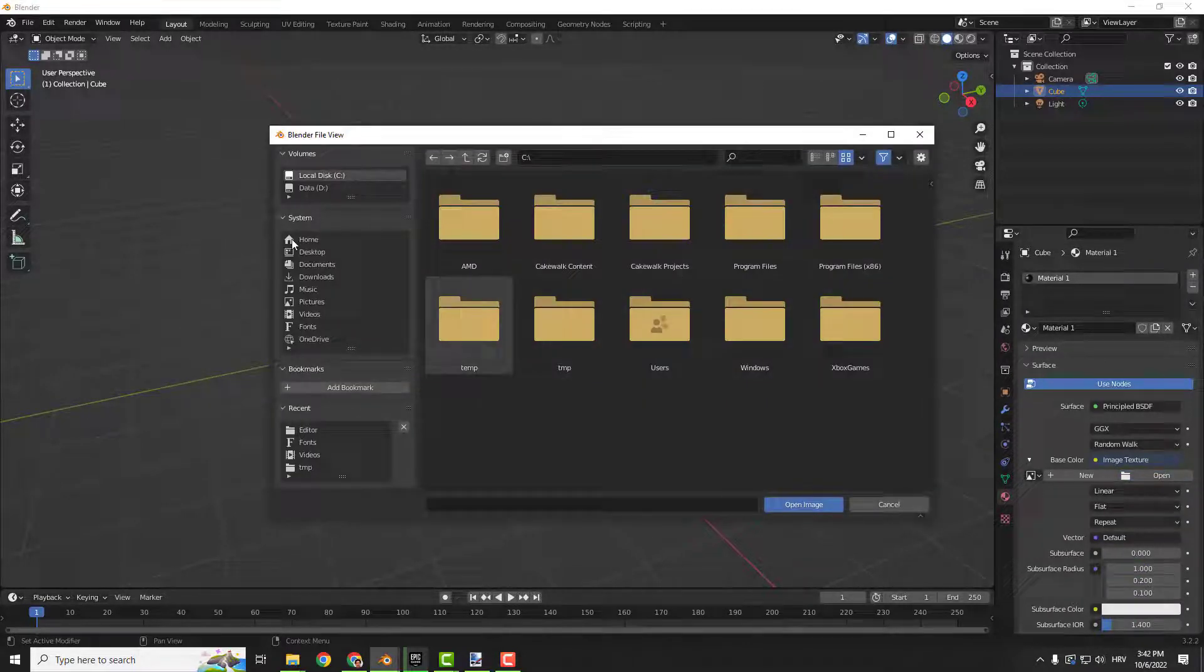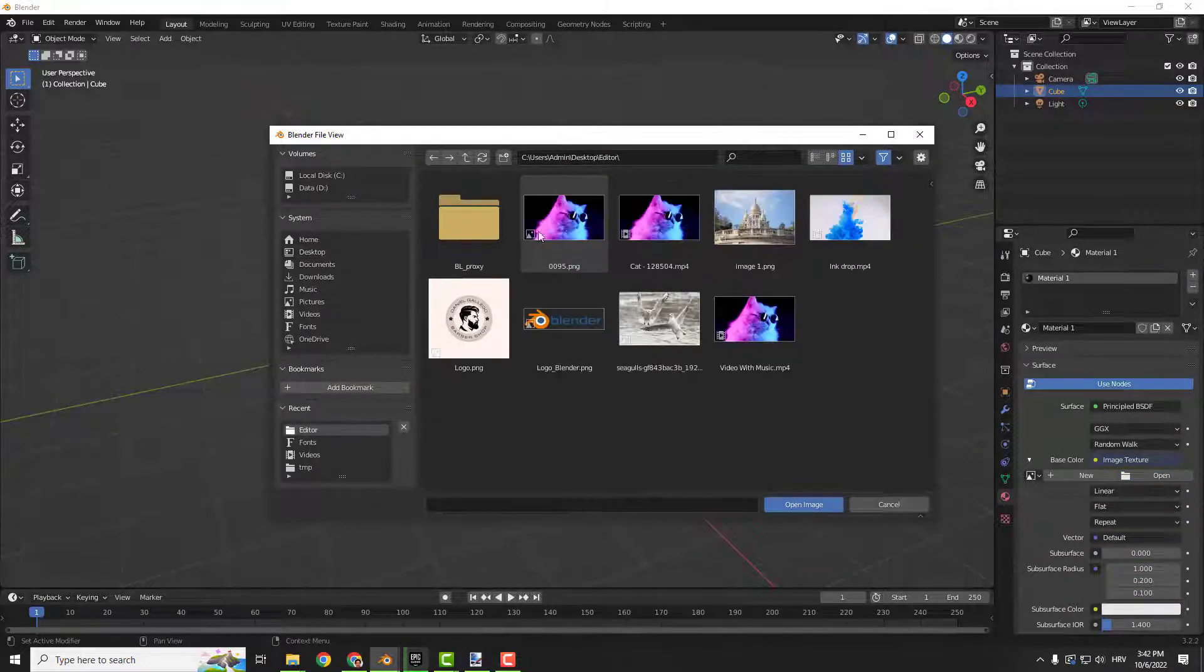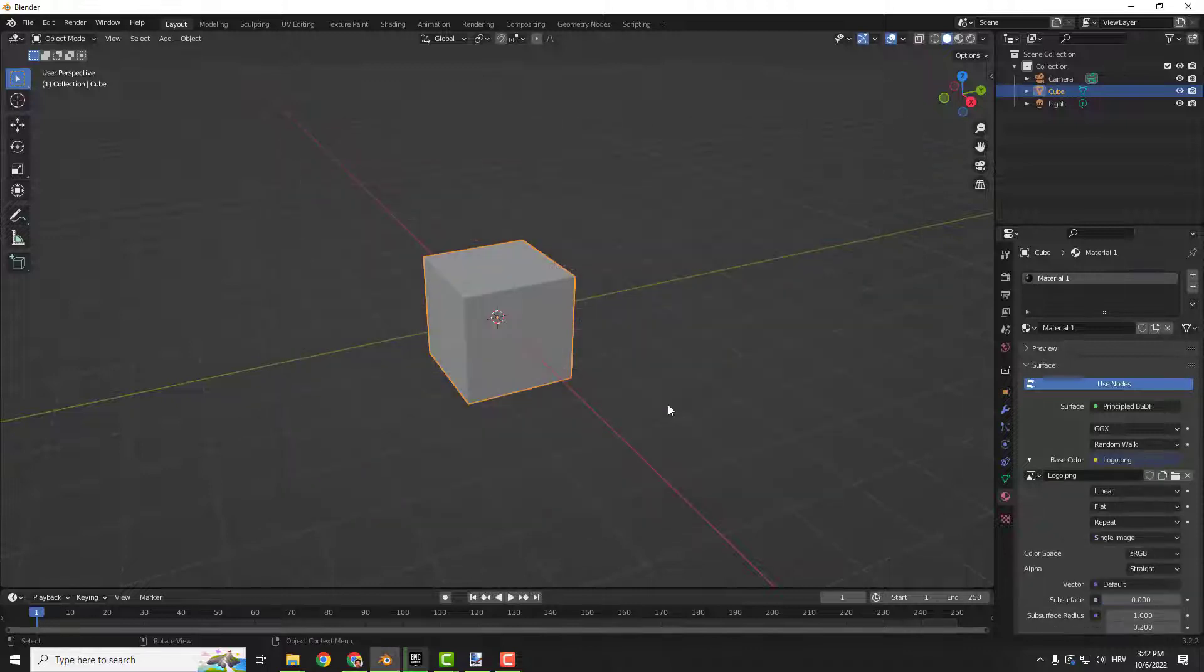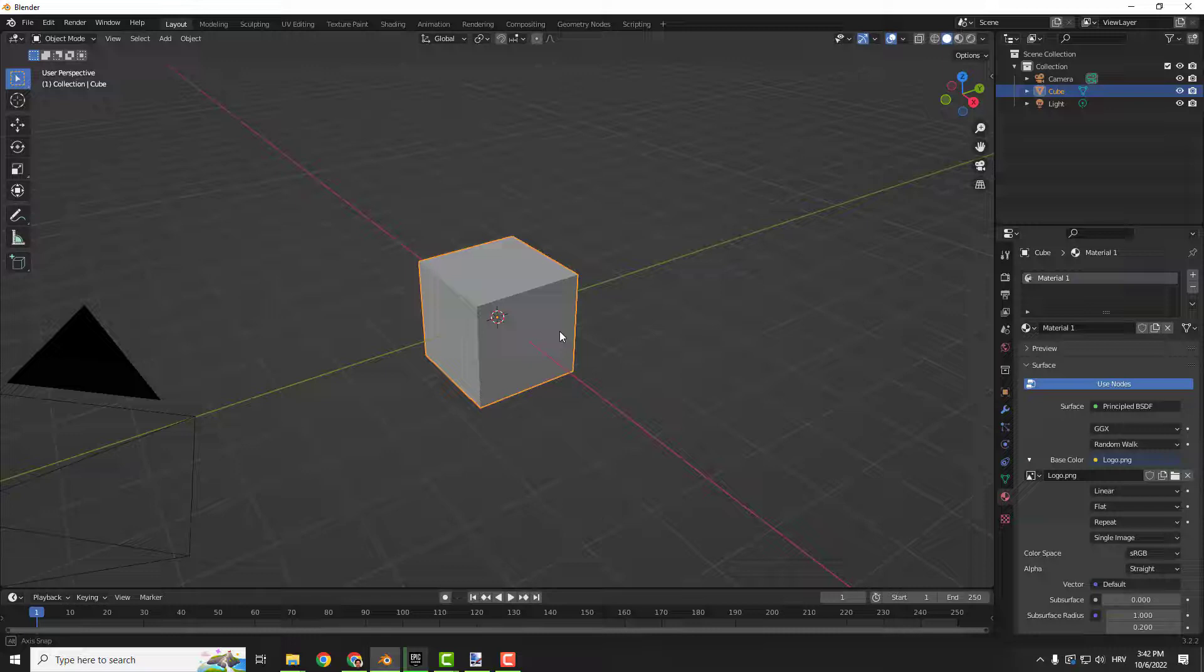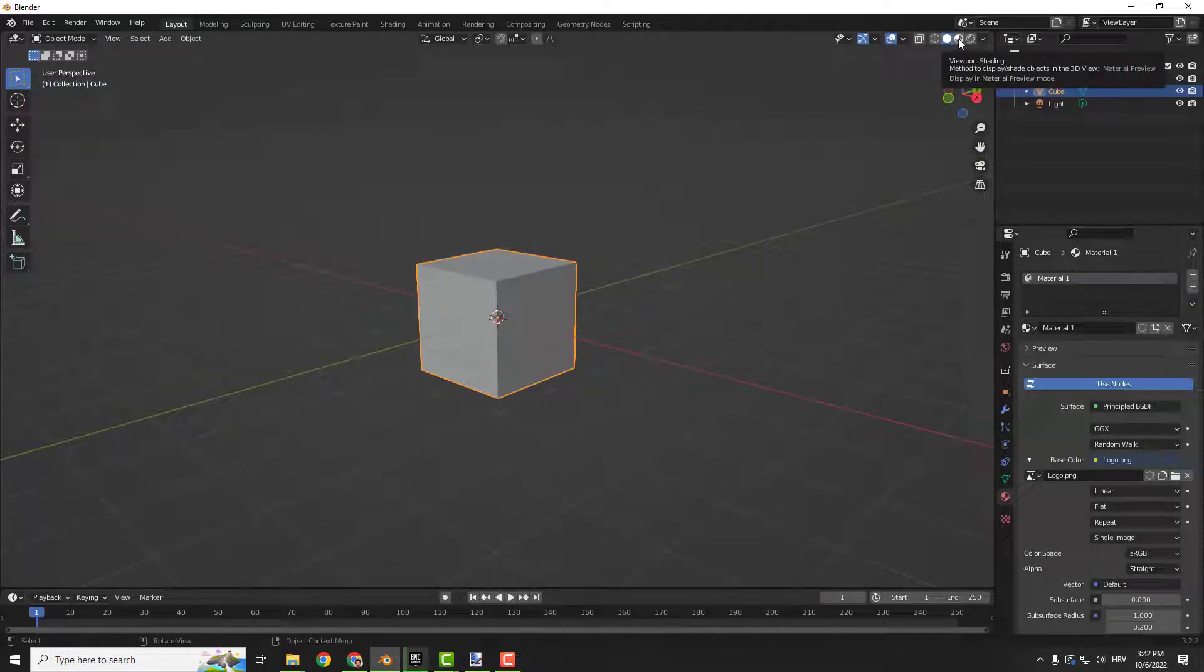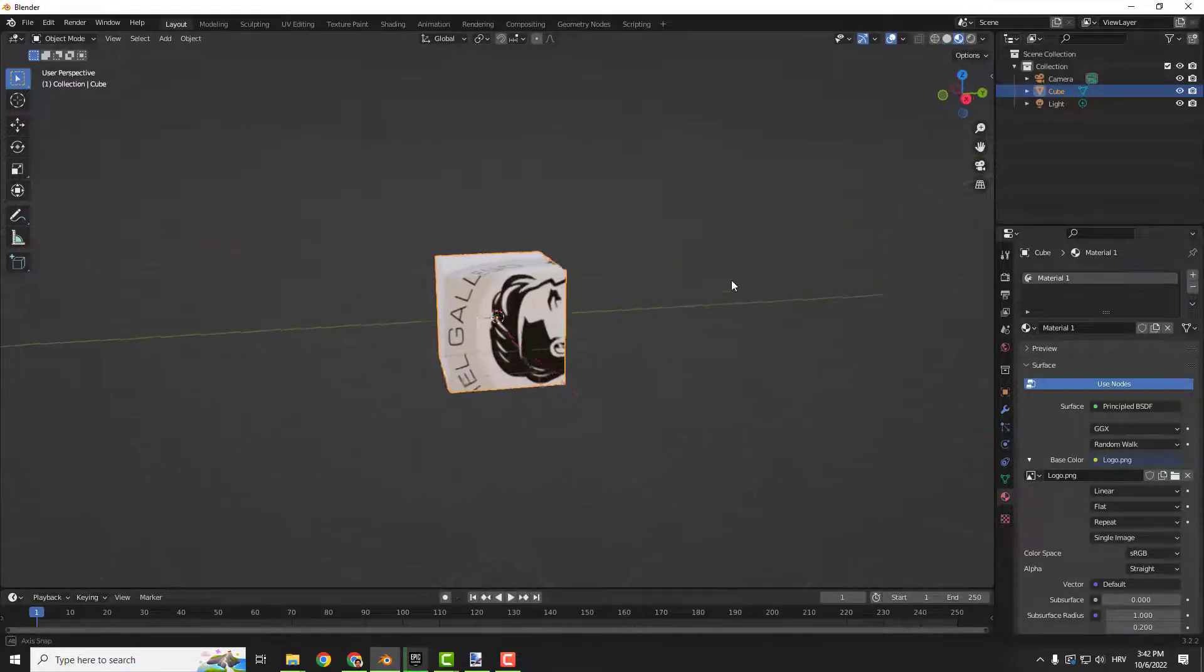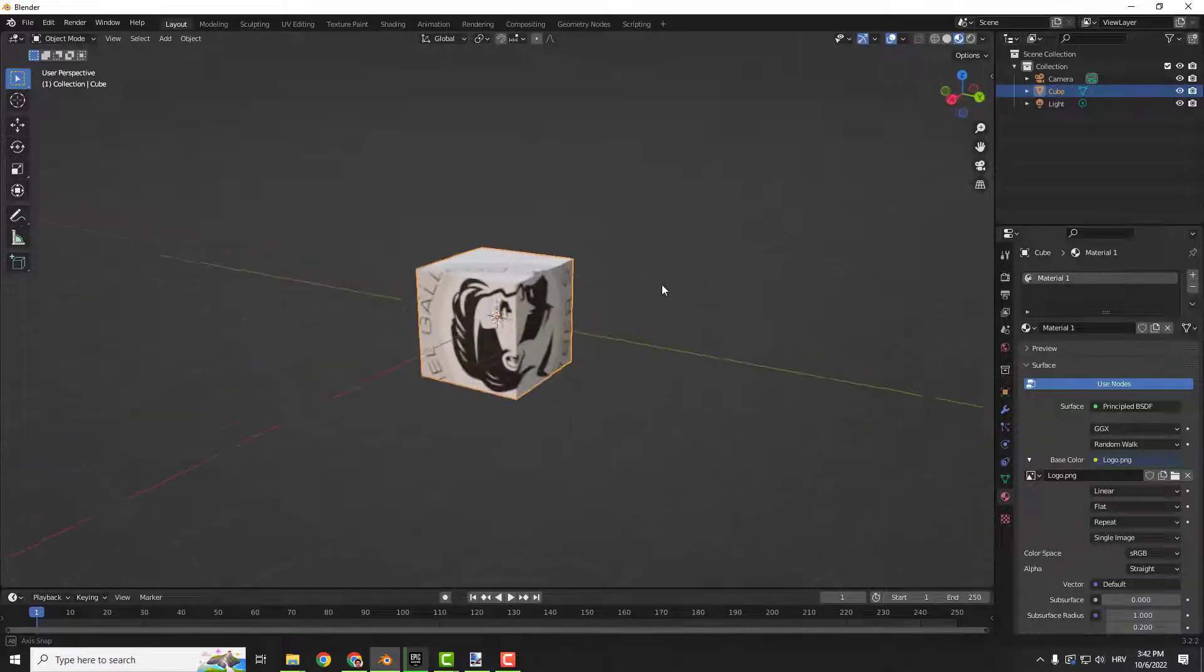And now click open and go to wherever you want. I will use this logo and click open image. Right now you don't see the image, but if you click over here on the top on the right side viewport shading, you will see the image on top of your cube.